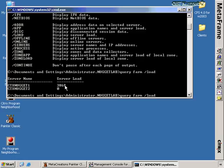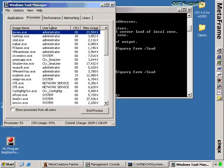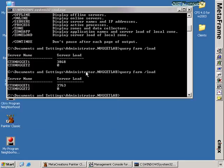The actual absolute value of the number isn't necessarily as important as its relative value, and this number will change. If I run 'query farm /load' again, I'll get 3763 because resource use changes over time as processes run. Earlier we talked about how deploying desktops is a significantly greater resource use to a server than deploying published applications. When I publish a desktop to a user, there's a lot more that has to get pushed to that user than just a published application.